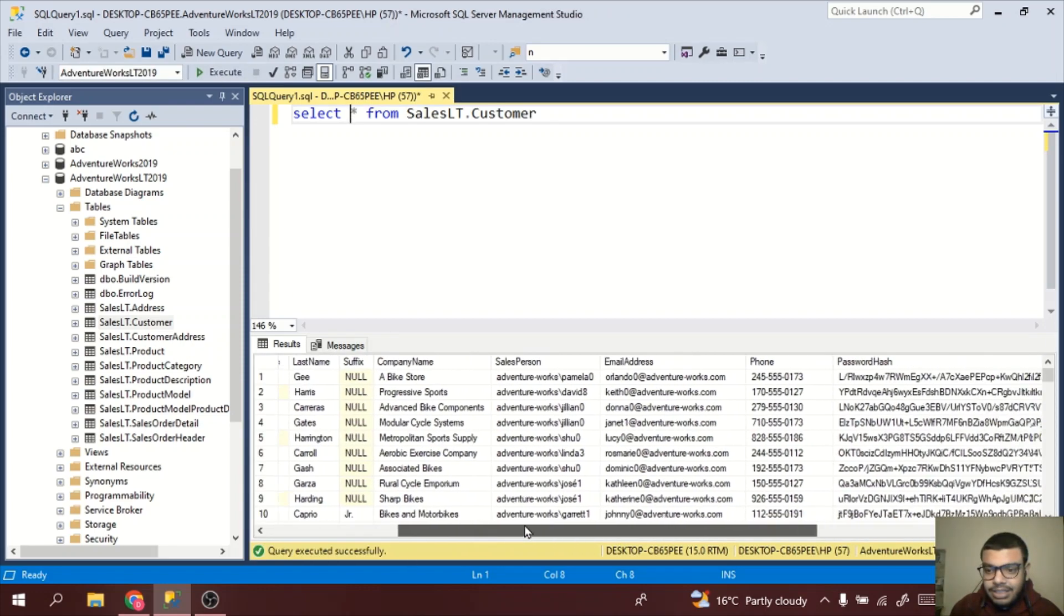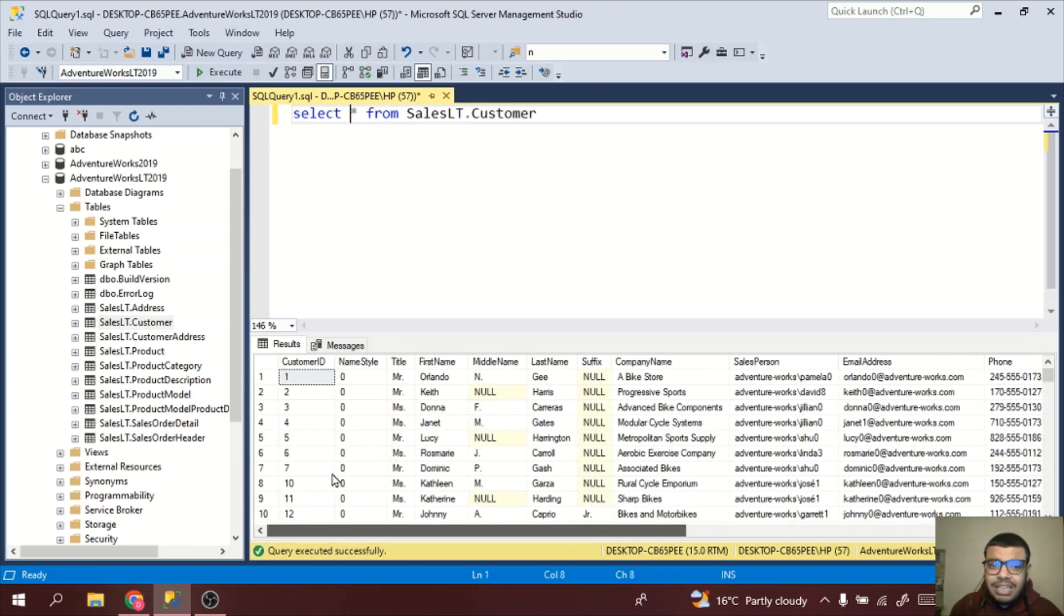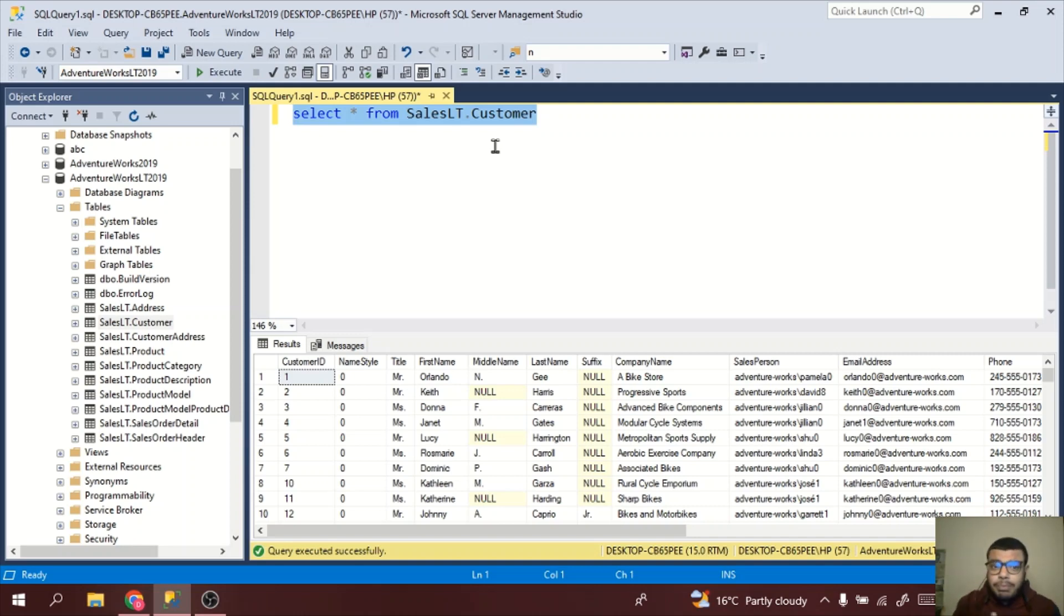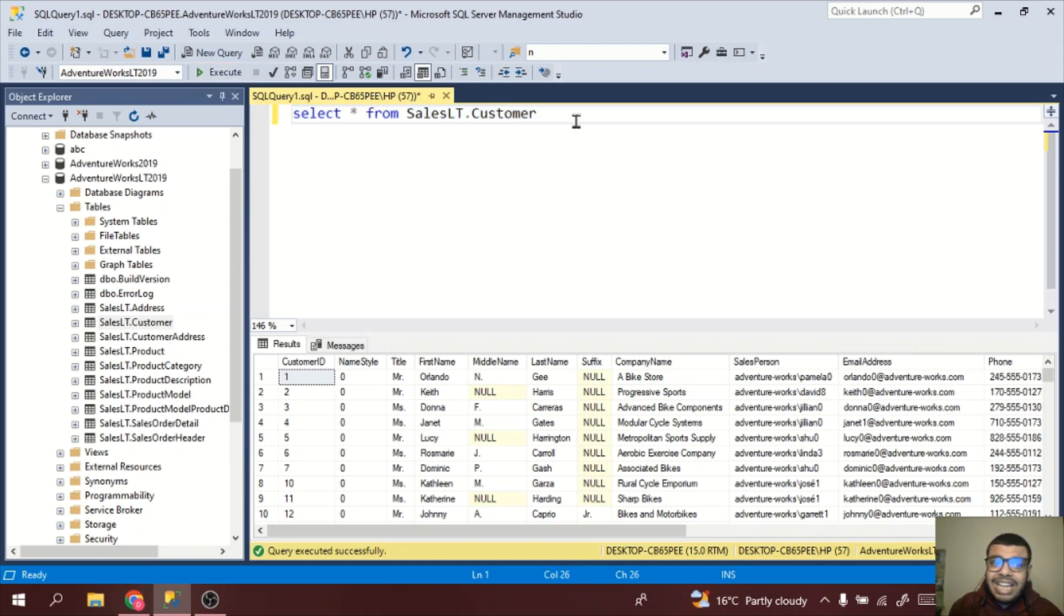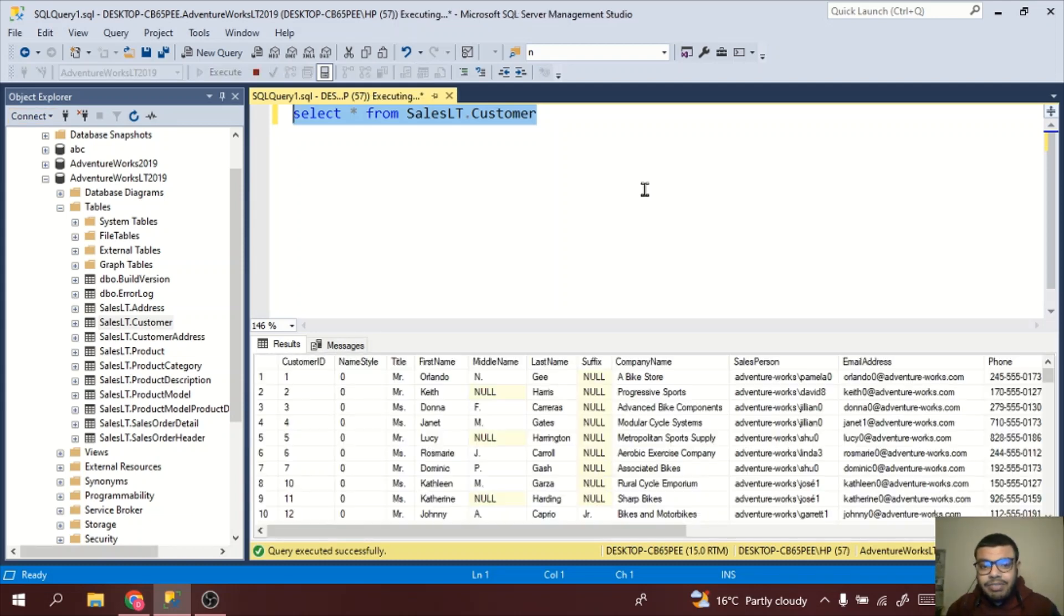This is a very basic select query. Now I will tell you about shortcuts which you can use in day to day life, which are very important. Simply you need not click on this execute. What you can do is select the command and just press F5. F5 is also to execute.